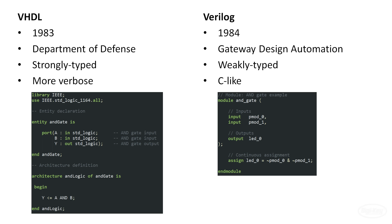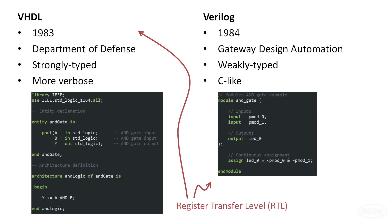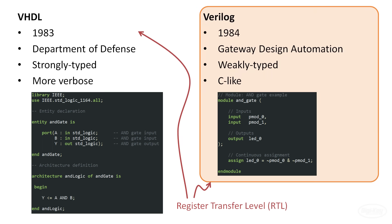Both languages are examples of register transfer level design. They describe how a circuit moves and manipulates data between registers, but they do not describe the exact hardware necessary to do so. You will find many online discussions arguing the merits of one language over another. The truth is that they are both industry standards and are similar enough that once you are comfortable working in one, the other is relatively easy to pick up. Because the open source tool set that we are going to be working with in this series supports only Verilog right now, that's what we're going to use.